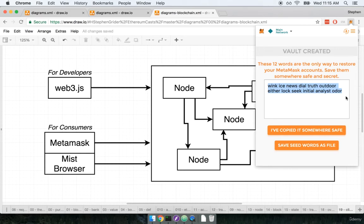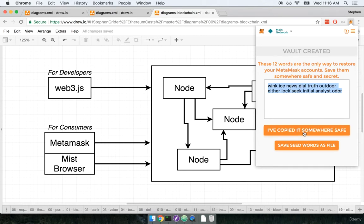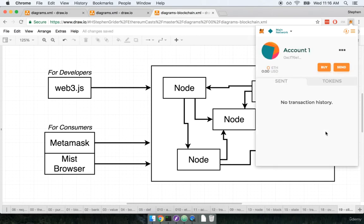If you want to you can copy the mnemonic somewhere else and save it. We will be creating many other accounts throughout the course so you don't have to save this just yet if you don't want to. So I'm gonna say okay I've copied it.